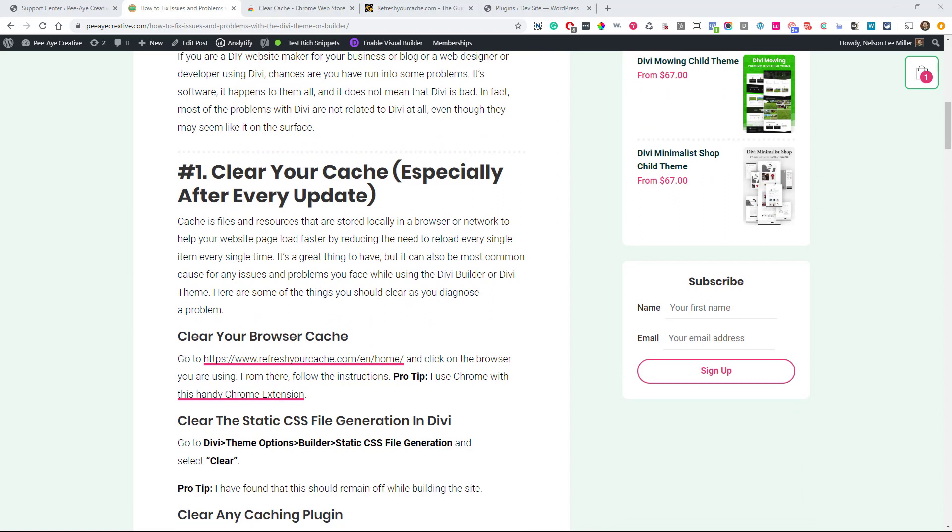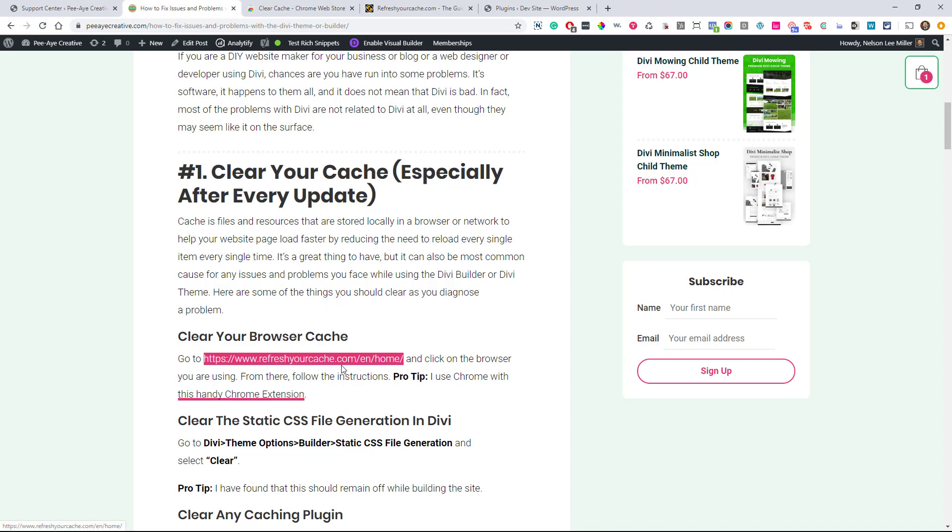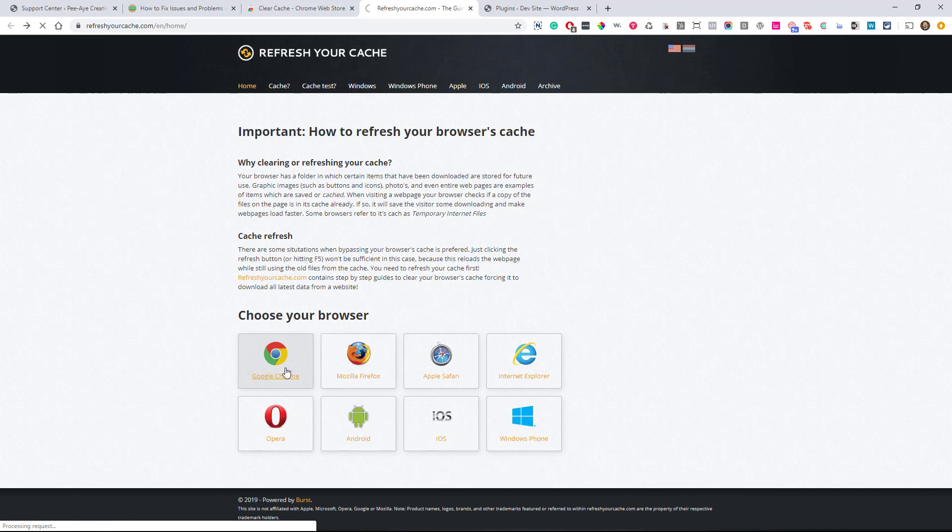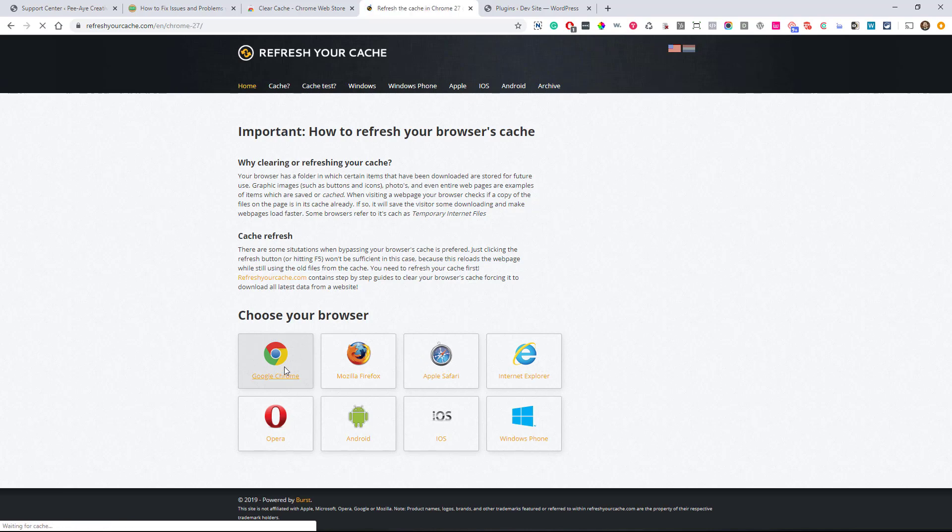And this is very important, especially after every update that Divi releases. And if you don't know how to clear your cache, this is something that you should certainly learn how to do. If you want to, you can use this handy little website called RefreshYourCache.com. Once you go there, you're going to see a link to each of the browsers that are out there.